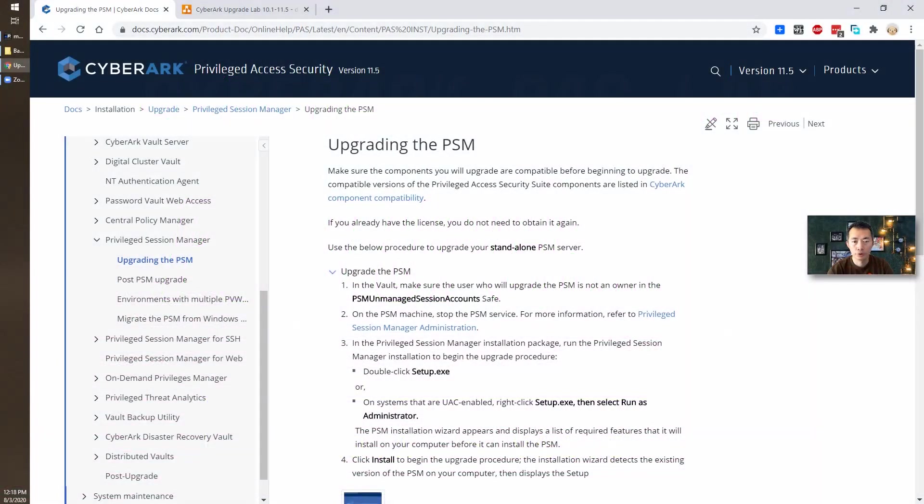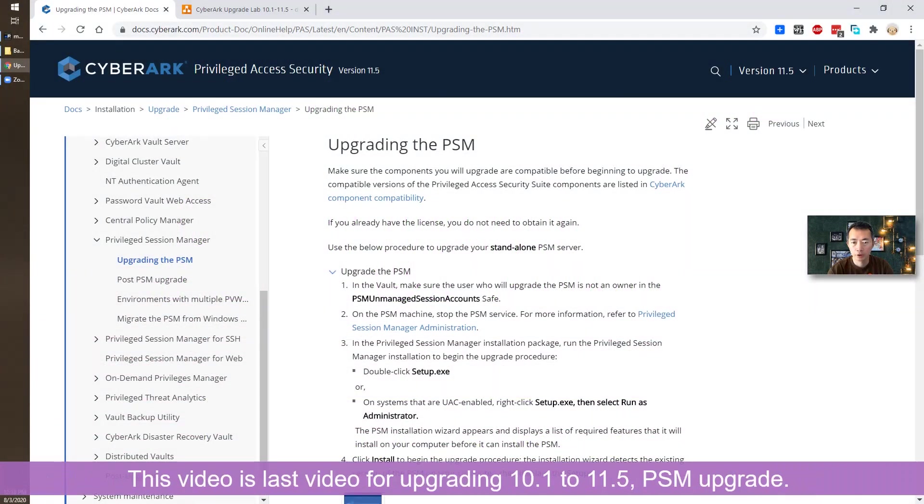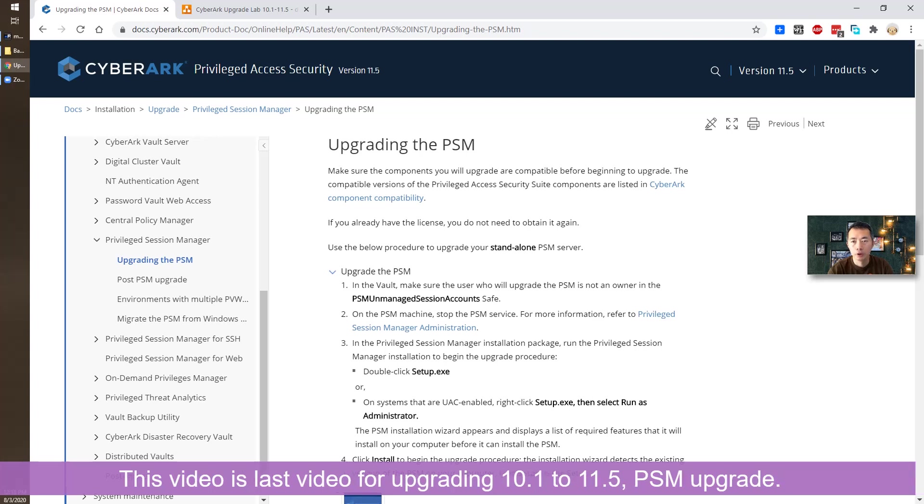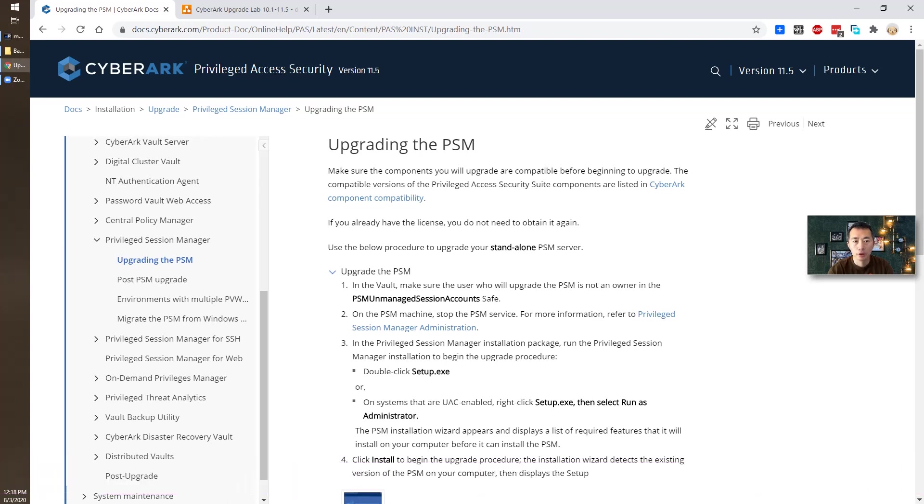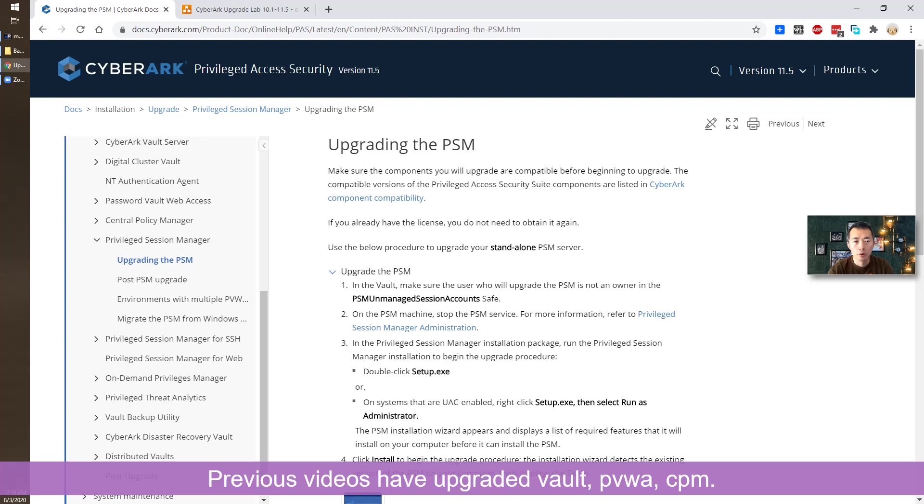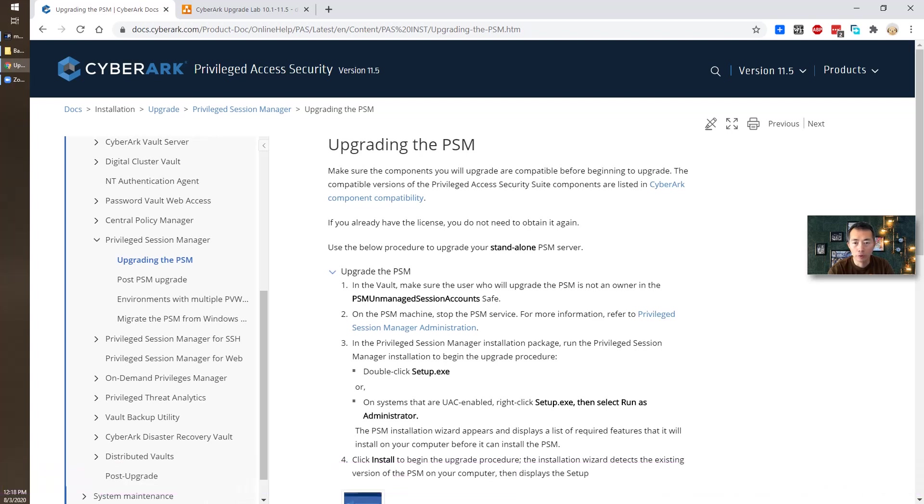Hello YouTubers, welcome to my NetSec YouTube channel. This video is the last video for my CyberArk 10.1 upgrade to 11.5 lab. In this series, I already upgraded Vault, PVWA, CPM to 11.5 and we did testing for all components. All looks fine. Today is the last episode to upgrade our PSM. Let's start it.